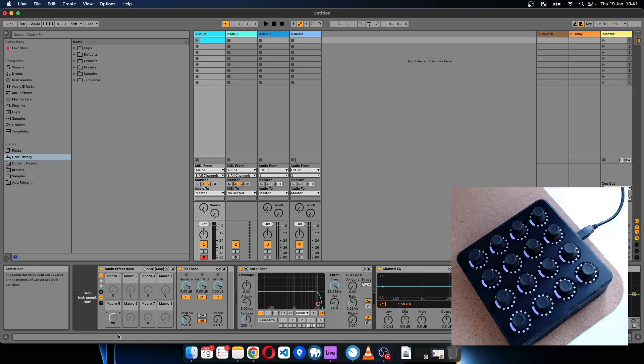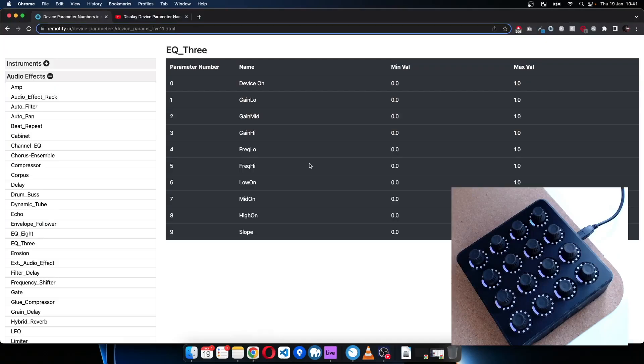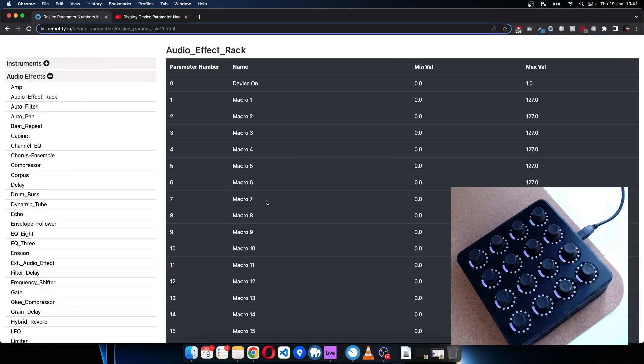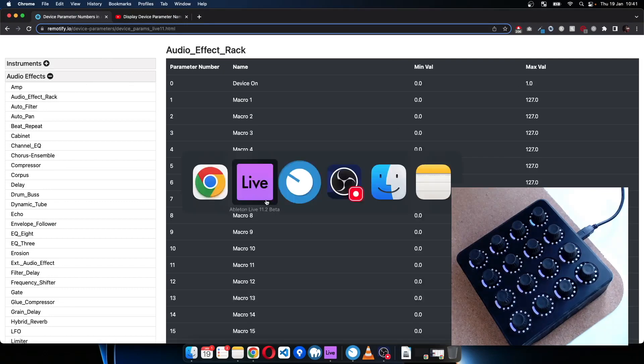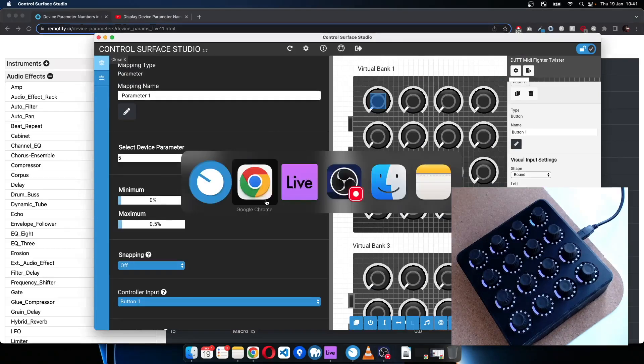So what number are we using? We're using number five. So it's complaining that snapping is turned off.